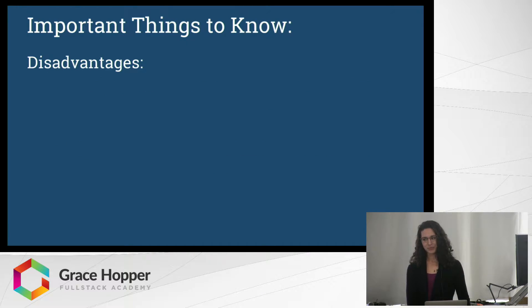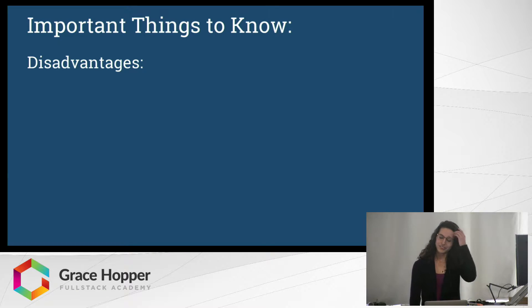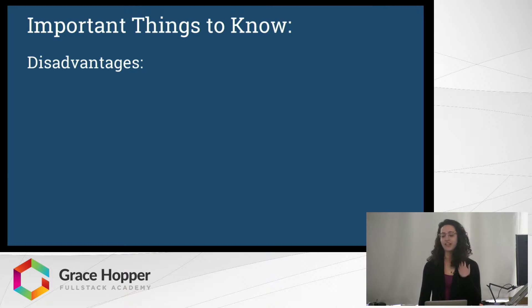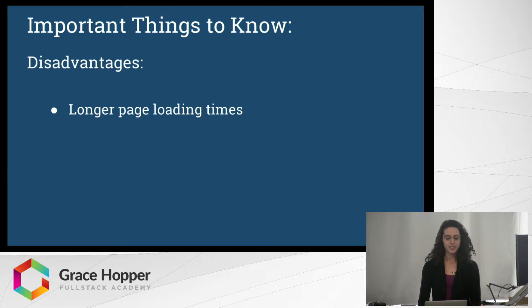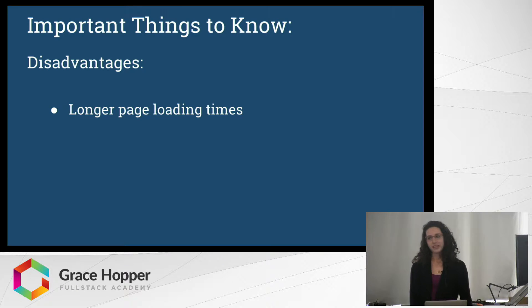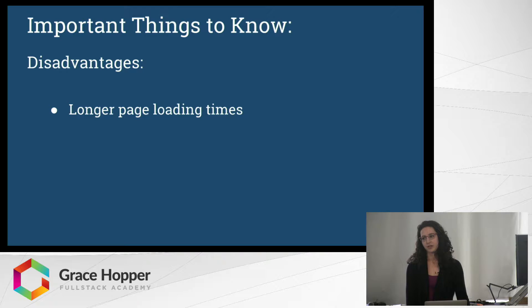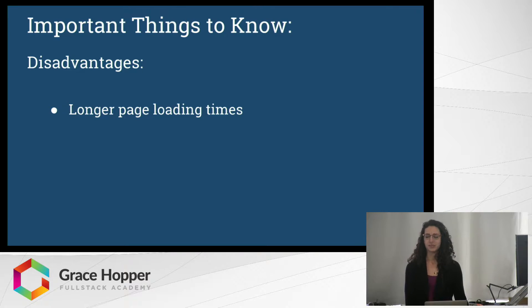All good things must come with the bad, so there are a couple of disadvantages to parallax scrolling. One of them is that there are longer page loading times. So if you're looking to optimize your code and make it run as fast as possible, it's probably not a good idea to implement parallax scrolling.